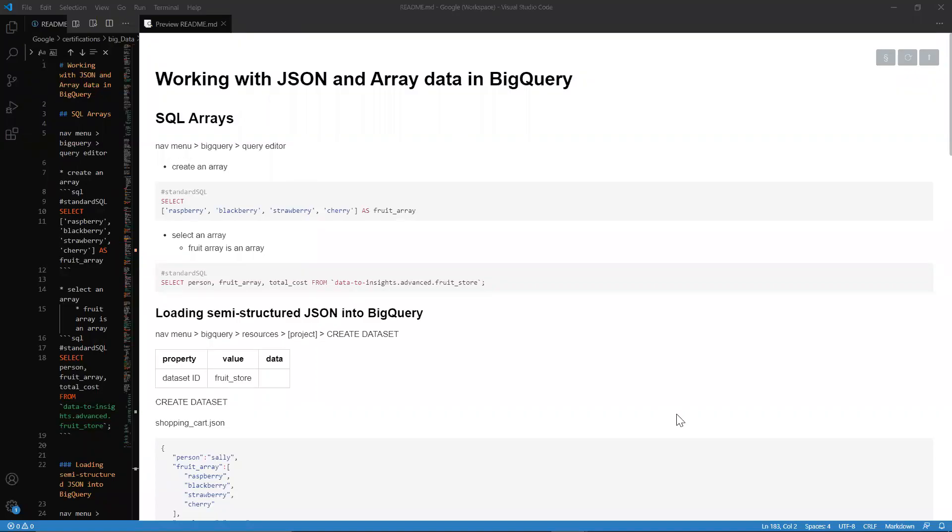Hey, greetings and welcome to CodeCookie. Today we're going to be looking at working with JSON and Array data in BigQuery.